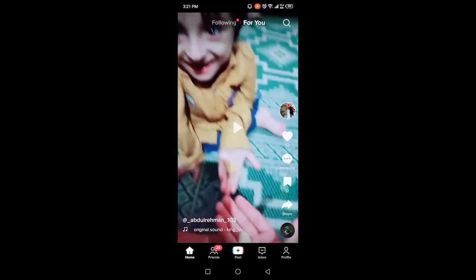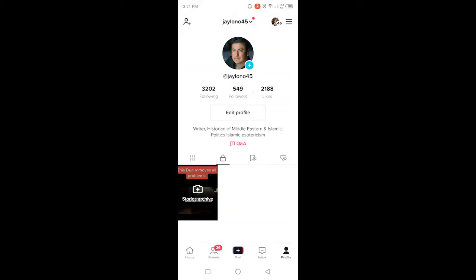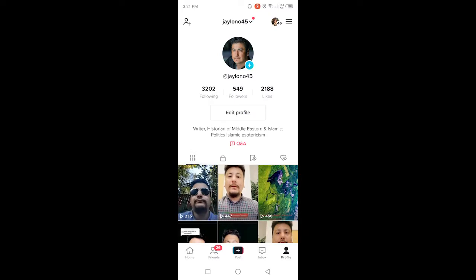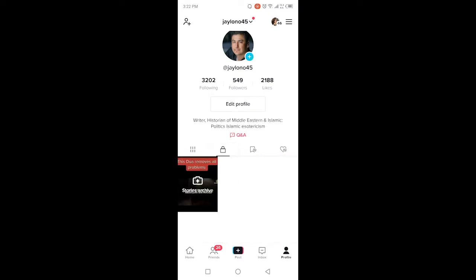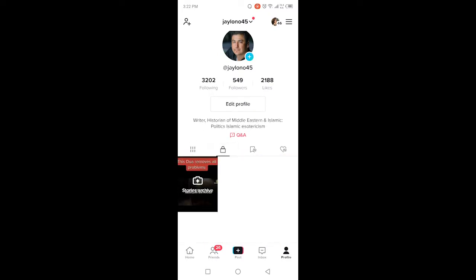Click on profile in the right bottom corner and here you'll find four options. You need to click on the clock icon and here you can find your archive. Simply click on story archives.